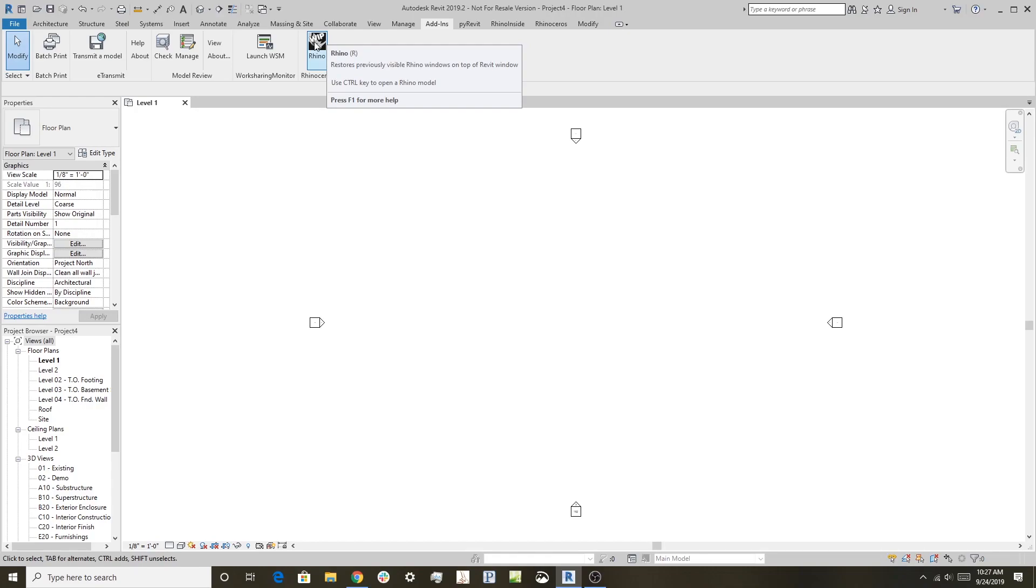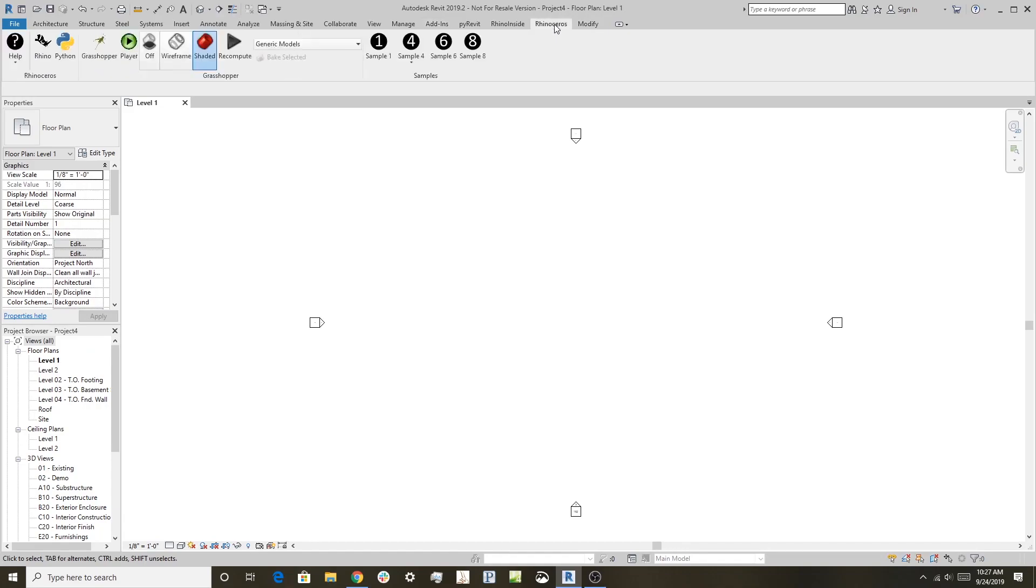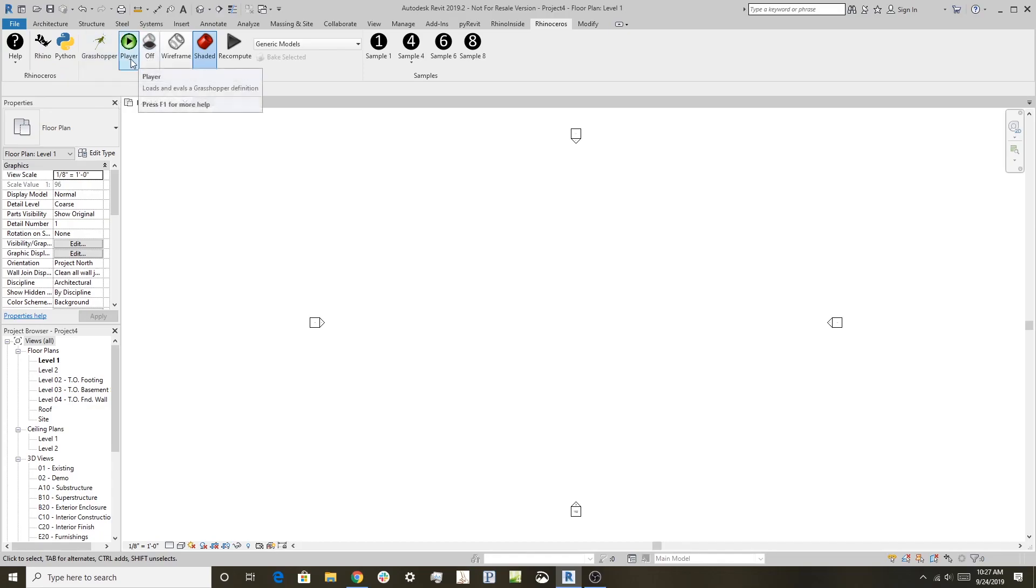So you click on this, goes through the process of trying to load Rhino in Grasshopper, and it will create this toolbar here, Rhino's toolbar in Revit, and this is where you can access Rhino in Grasshopper from within Revit.